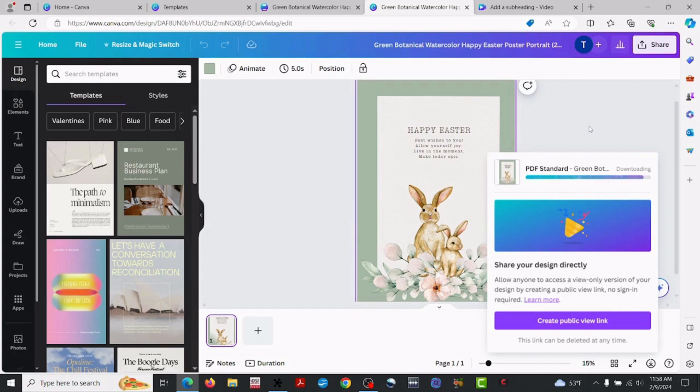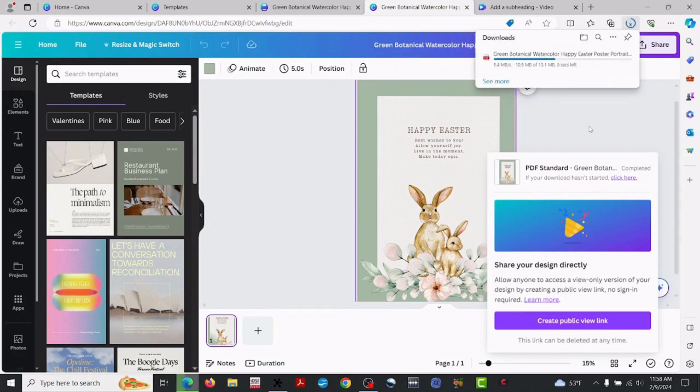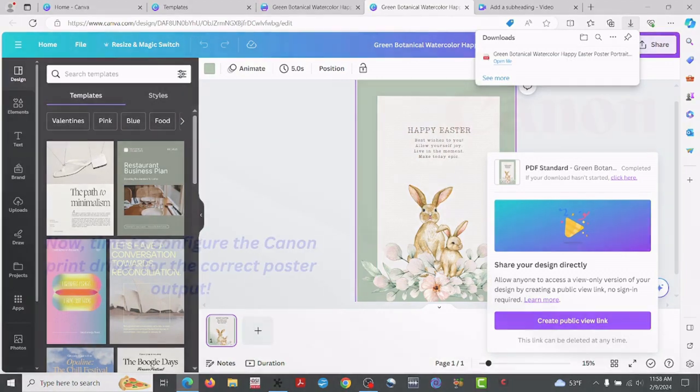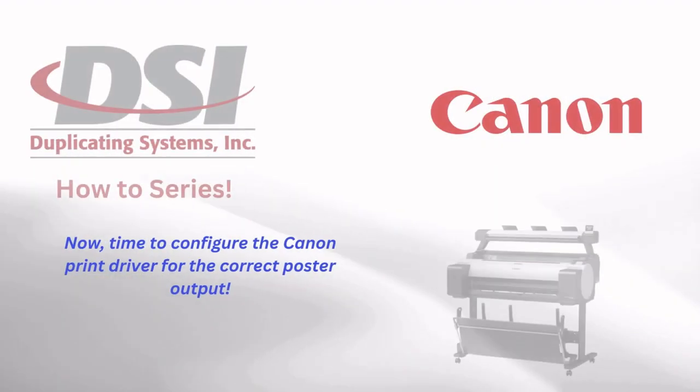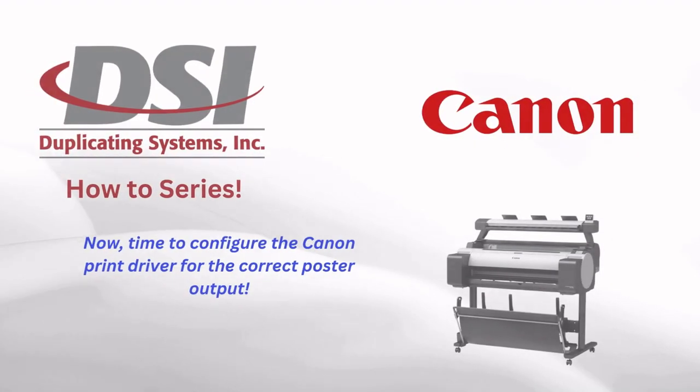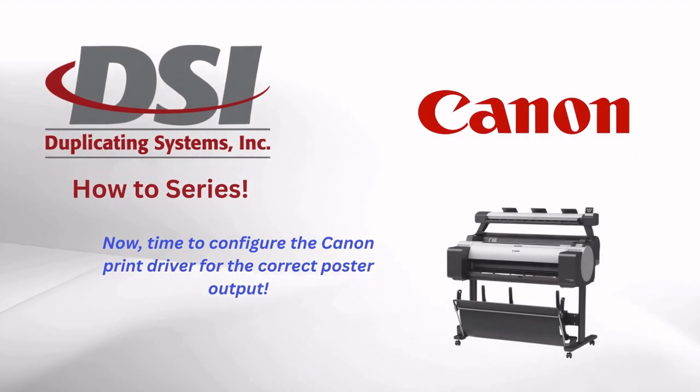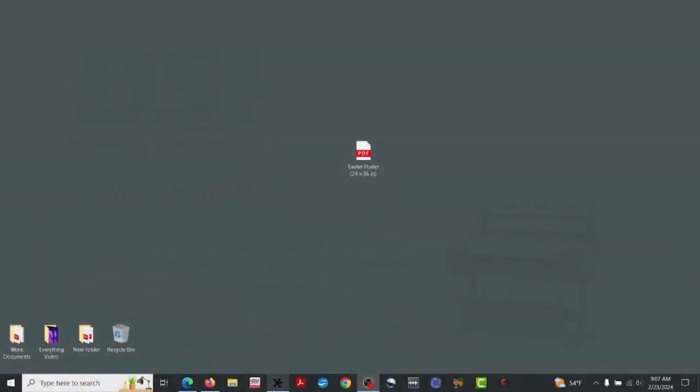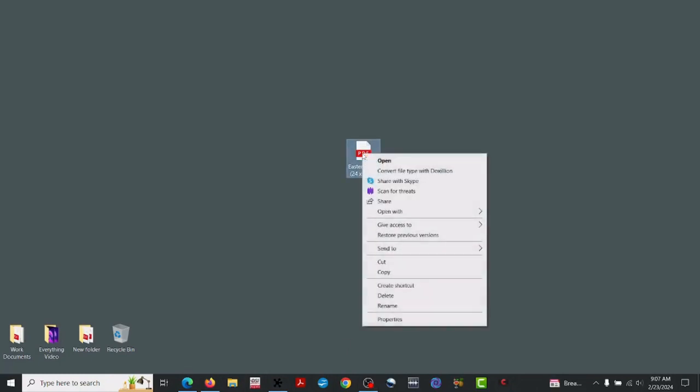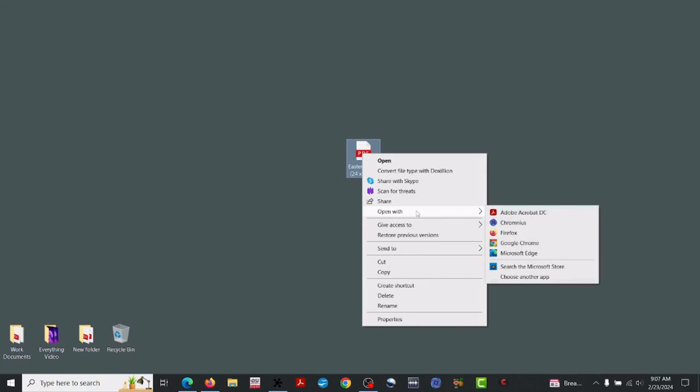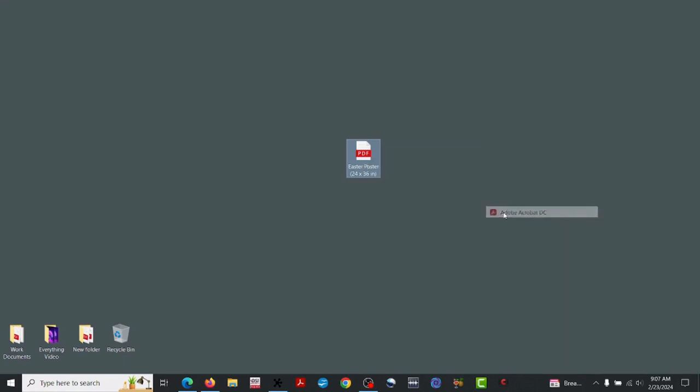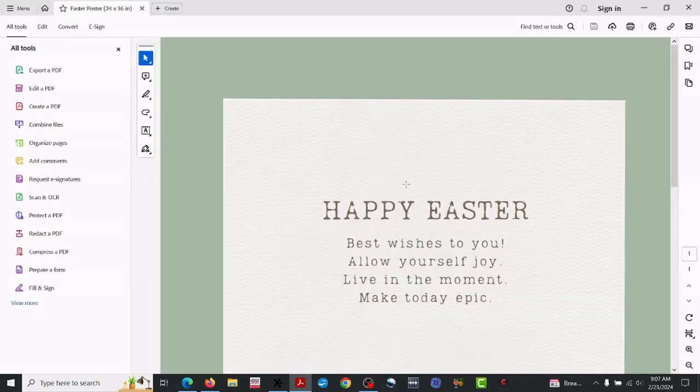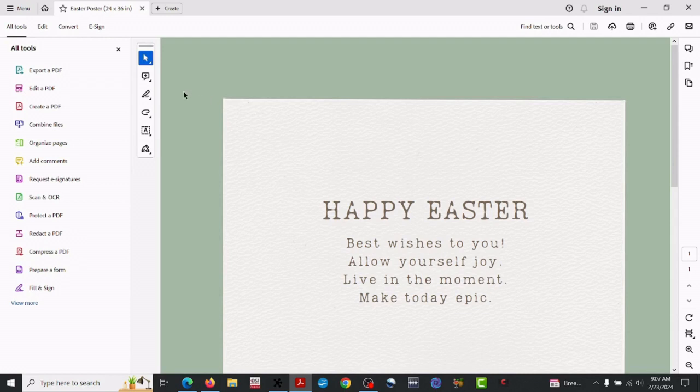And my computer is a little slow, so this may take a second. All right. Now we're good to go. We'll move on to the next step.